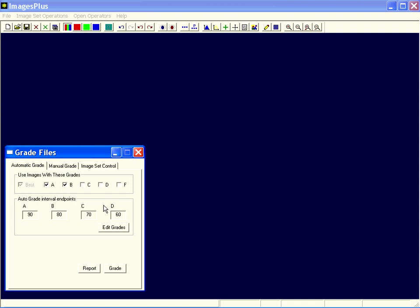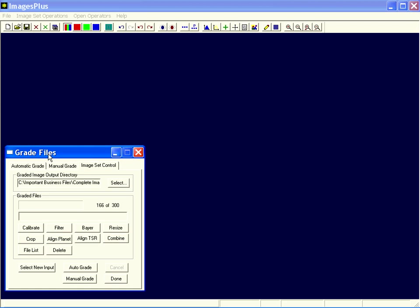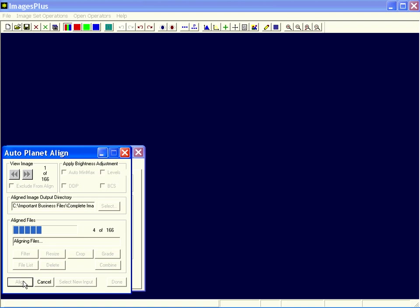Okay, let's align those. So the output of grade files is going to be sent to the Align Planet command. And then I'll press Align to align them all. When that finishes, I'll have a set of 166 that I can stack. When this image set operation finishes, these buttons will be enabled and they're the next operation that you can send the output to. Here, since we're aligning graded files that have already been cropped, what we're really going to do is just press the Combine button and stack them.